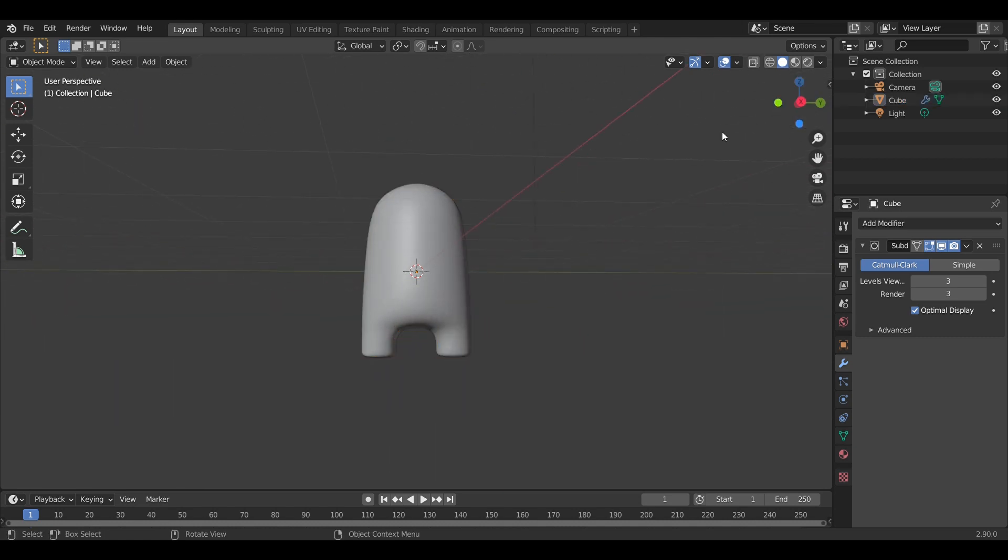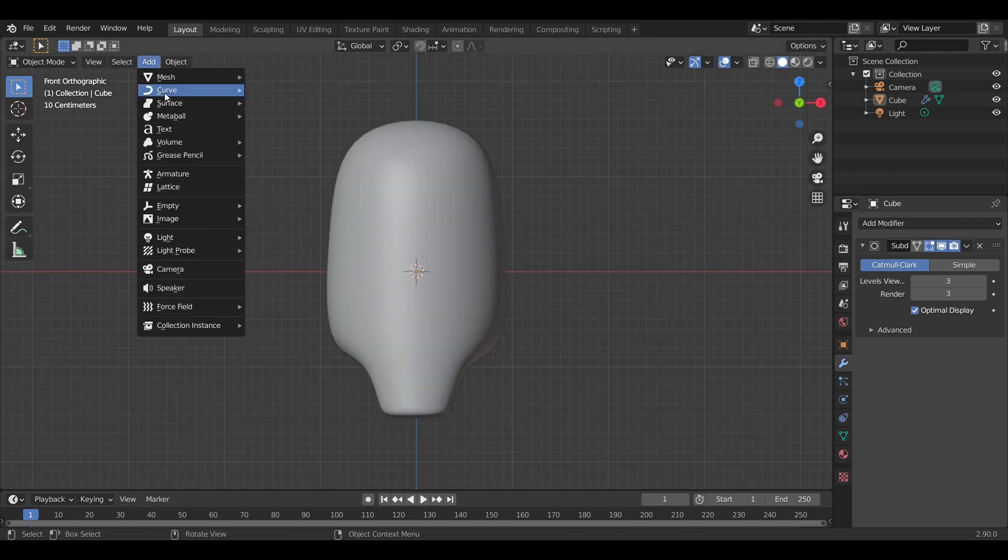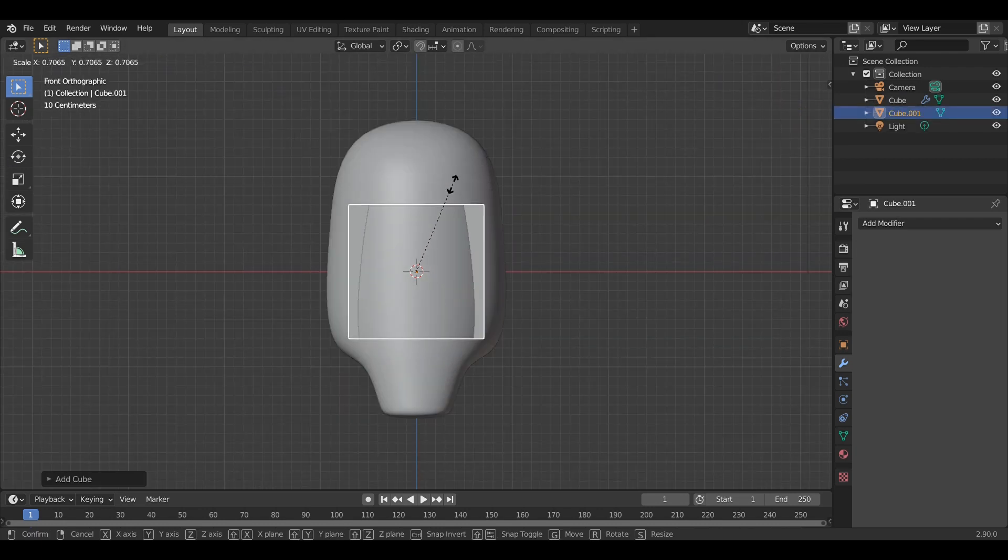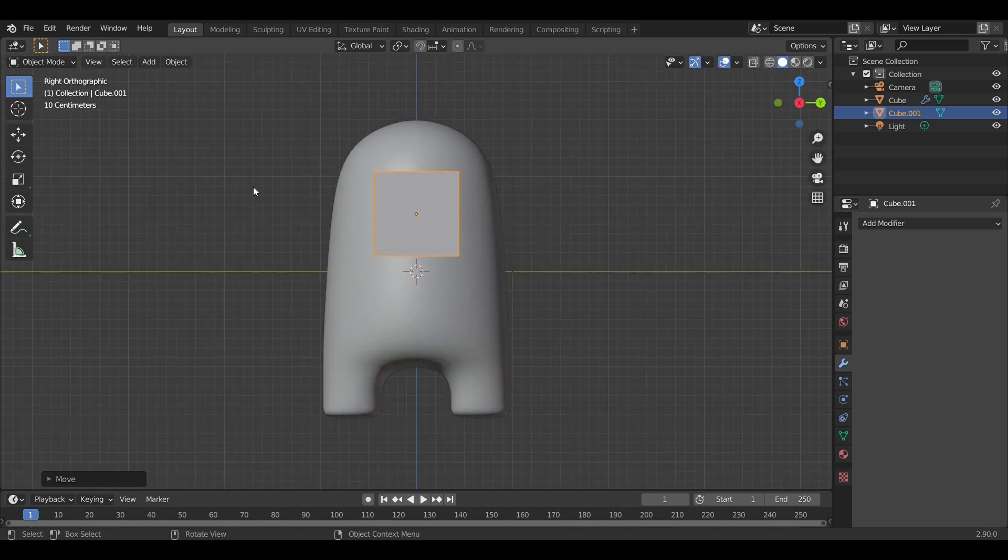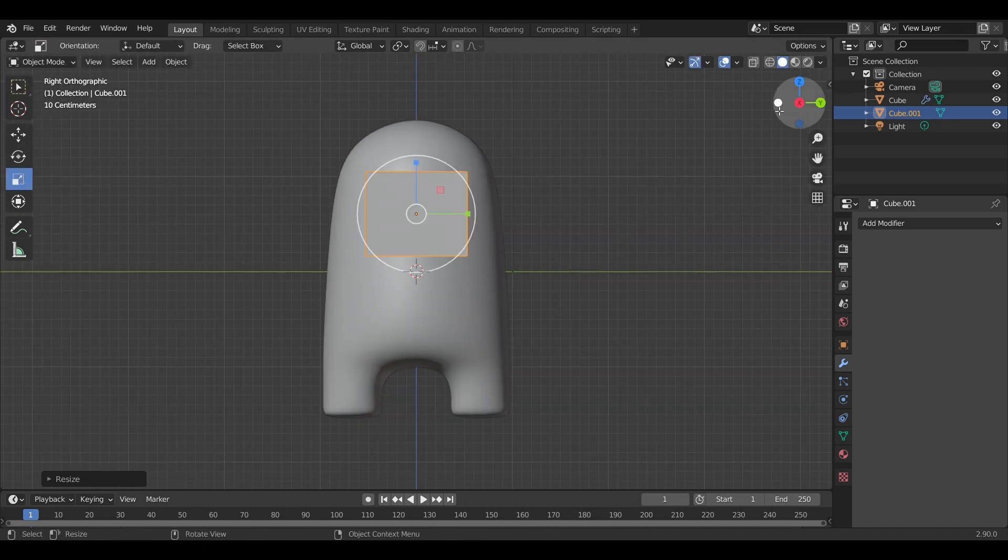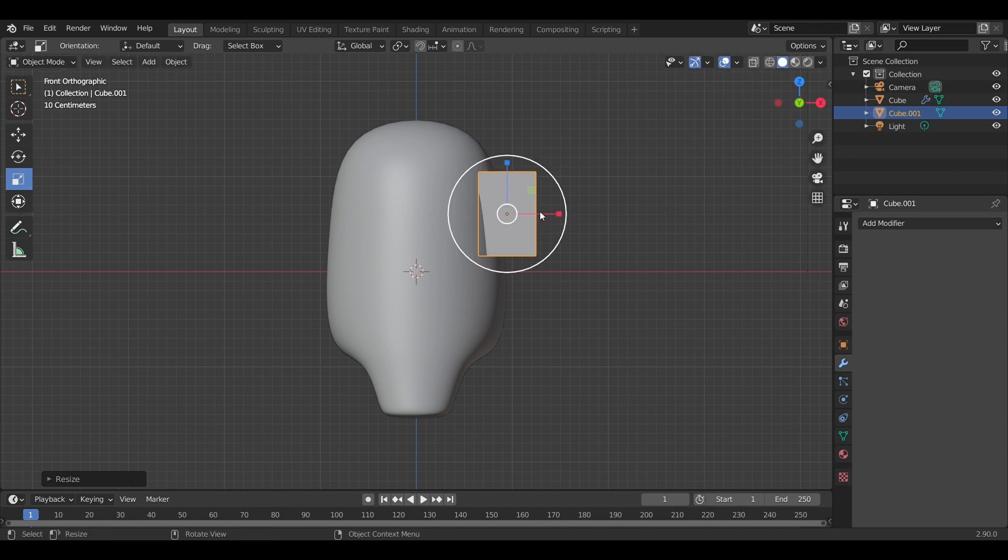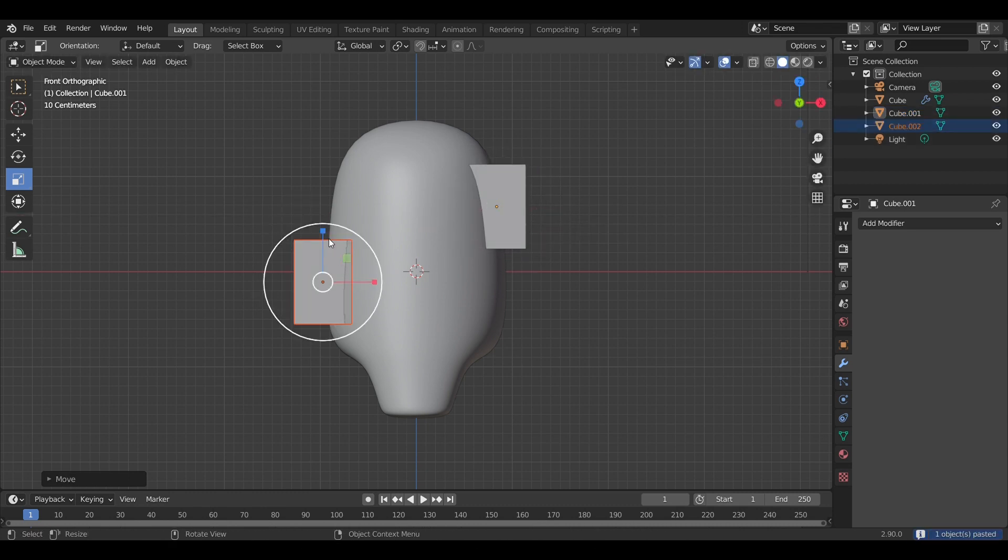Also apply smooth shading. Next step we're going to create the goggles or helmet part of the model. I'll call it goggles, and we're going to duplicate the shape.